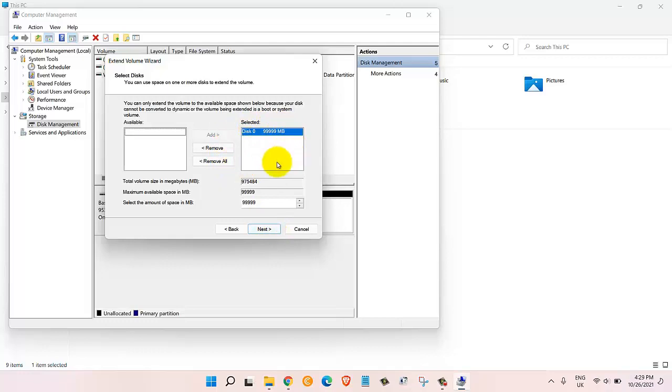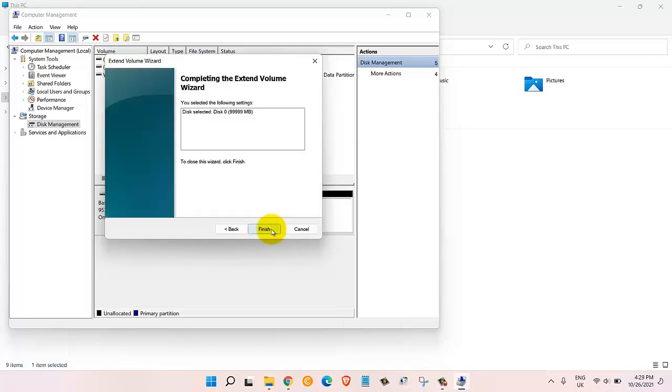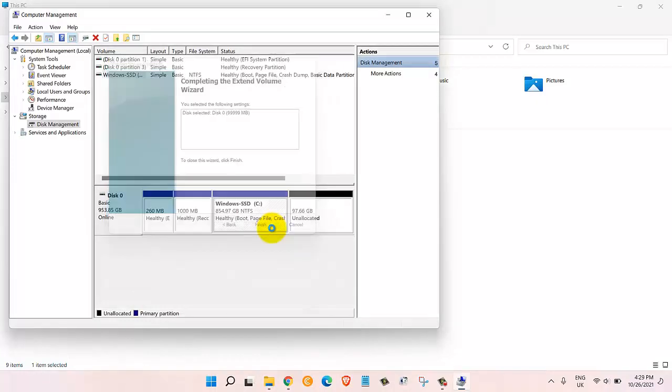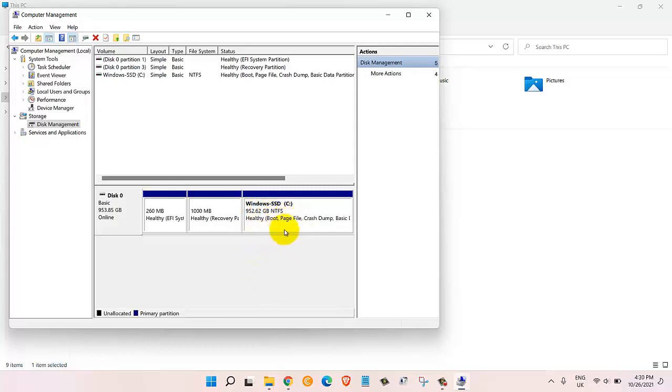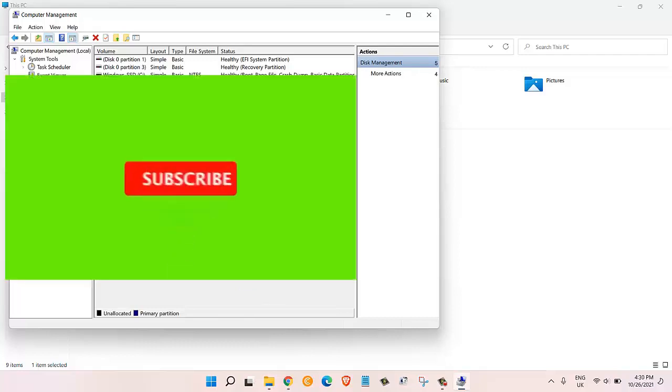It will open up this extend volume wizard. Let's click on next. In here it will show us the available space that we can extend our C drive to. From here we can decrease the size but we are happy with the default so let's click on next. Once we do that we will click on finish.